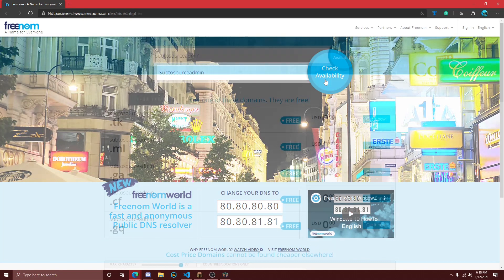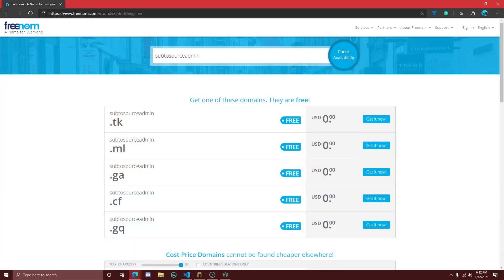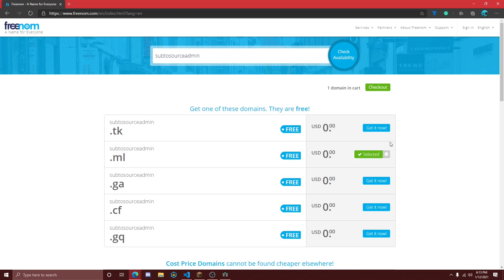Then just click on the button that says 'Check Availability.' Once you click this, a couple of domains will pop up that you can select from. My personal preference is the .ml domain, but they really are all the same and you can choose whichever you'd like. Once you've decided, just click on the 'Get It Now' button and the item will be added to your cart.